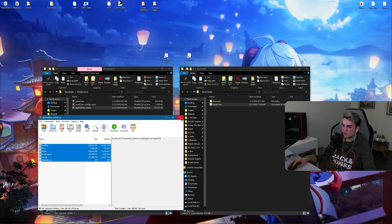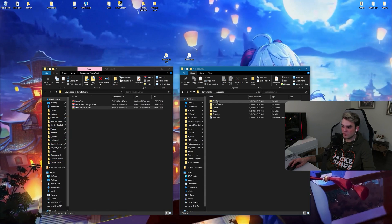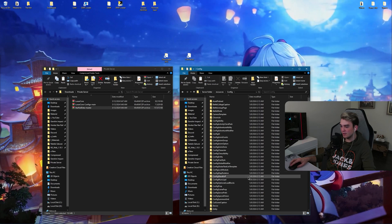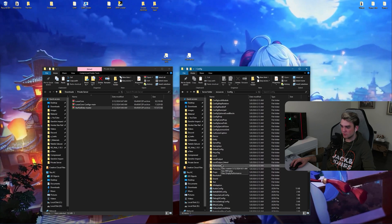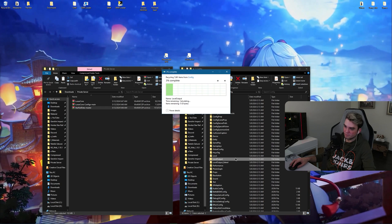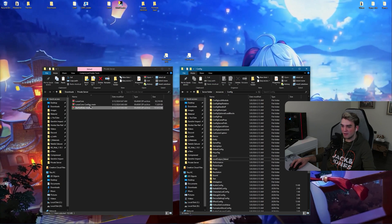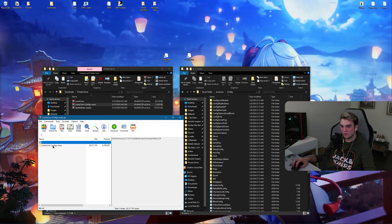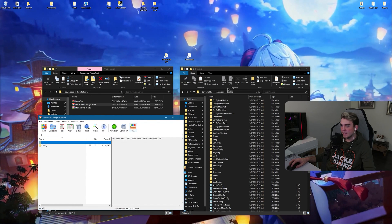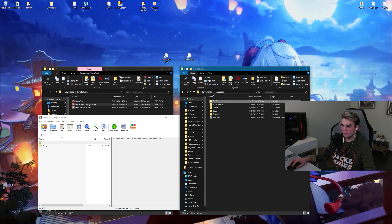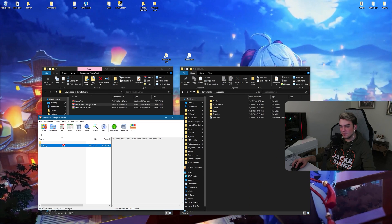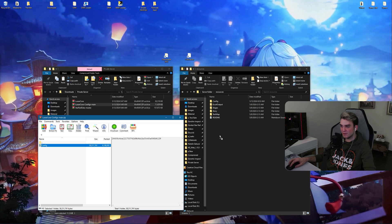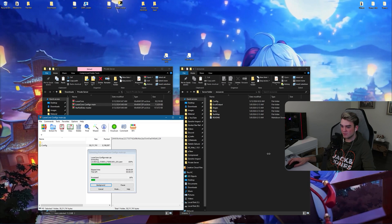After it finishes extracting, open your resources, go inside config and delete level output. Here, delete this folder and open the lunar core configs main zip, go inside this folder, go back.